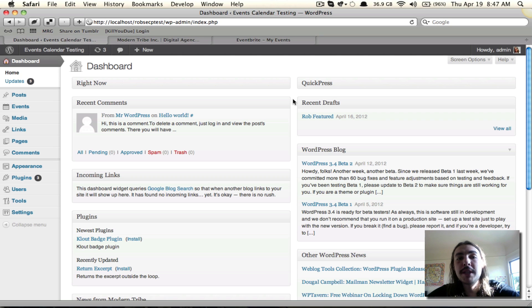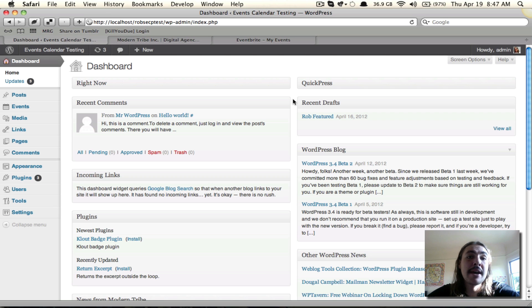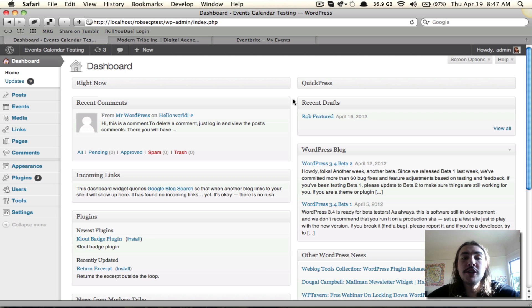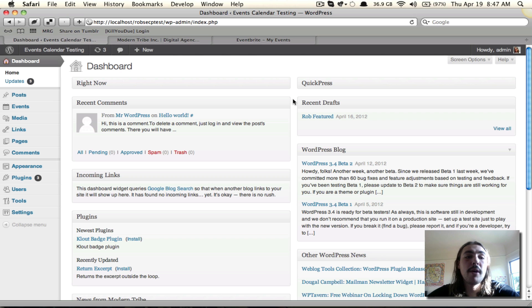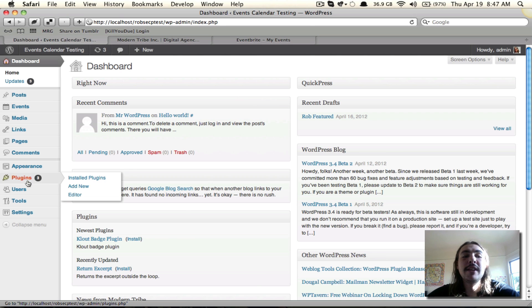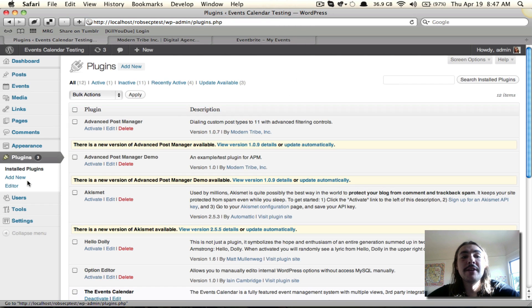Now I'm assuming that by this point, you have already purchased and downloaded the Eventbrite Tickets add-on from the Tribe website. It should be saved somewhere easily accessible on your computer, preferably your desktop, and should still be in the zip file format that it downloaded as. I'm also assuming that you have downloaded, installed, and activated the events calendar.